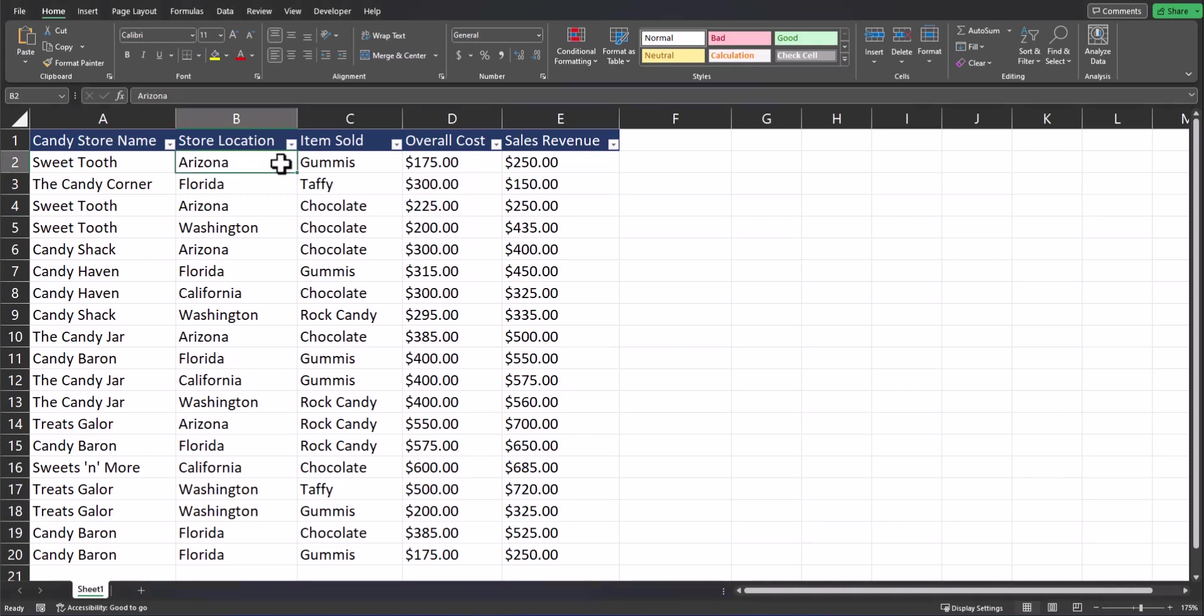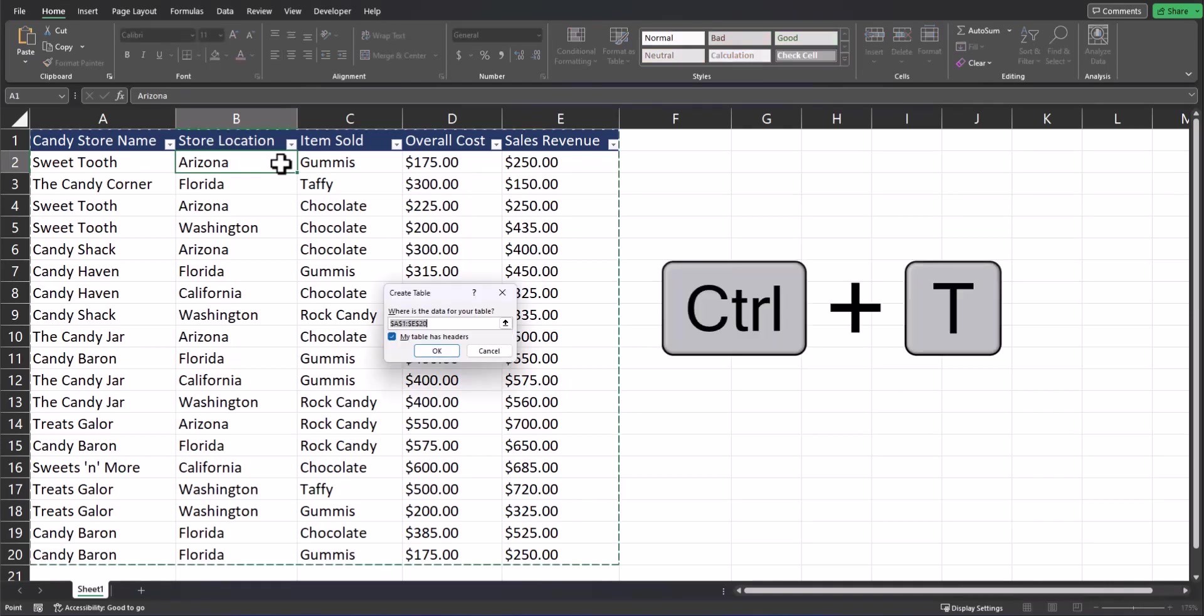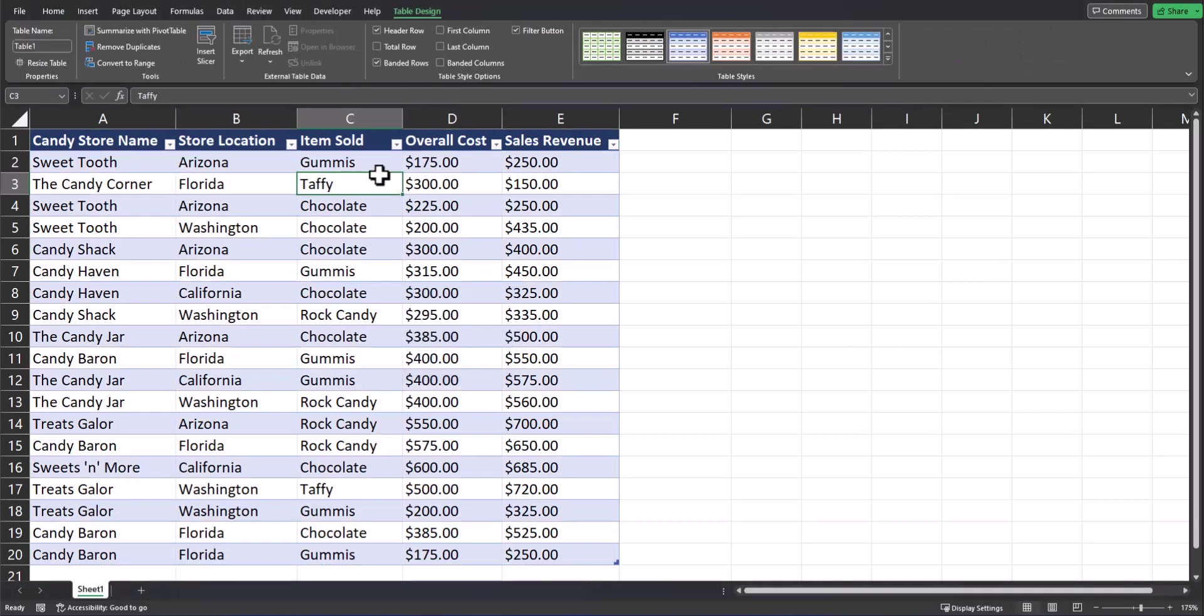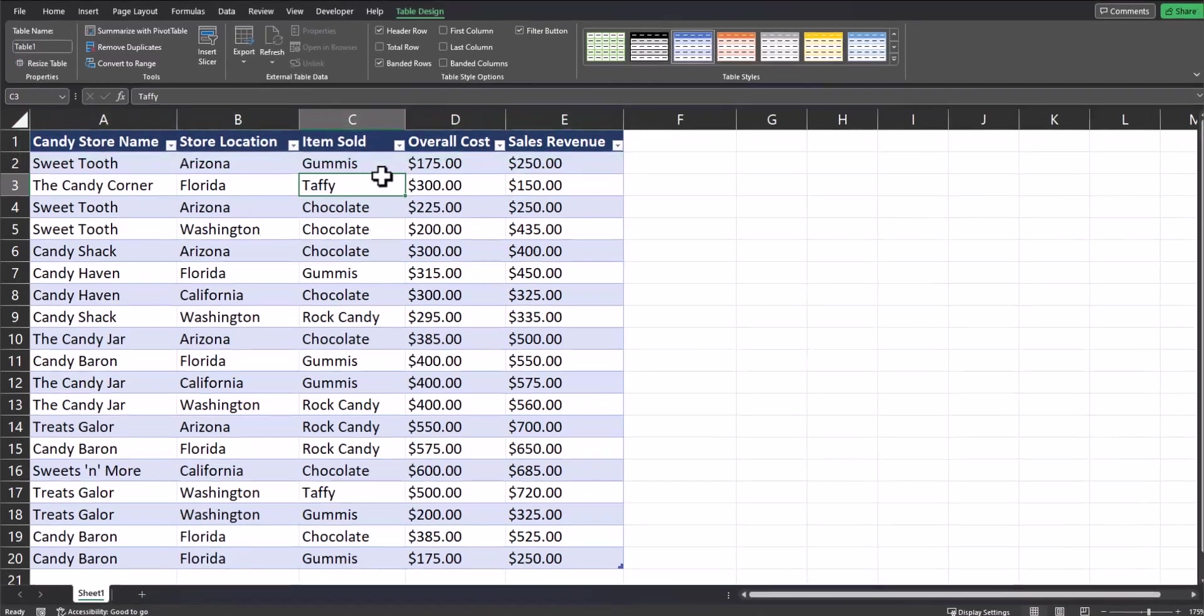Before we continue, let's turn this data into an Excel table. The quick way to do this is selecting Control+T on the keyboard and then you can click OK. The reason we want to create a table is so that if data is added to our spreadsheet, the pivot table range will include the newly added data. To finalize our spreadsheet, we want to make sure we have headers for each of the columns and that they are descriptive of the data contained within each column.